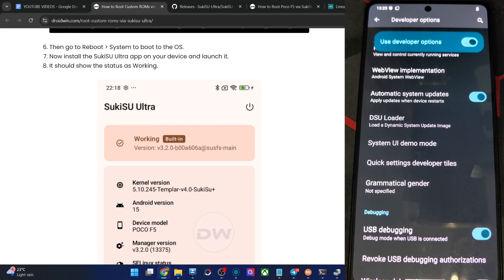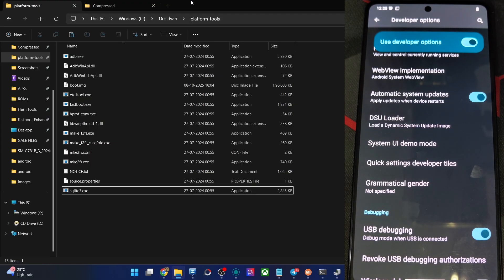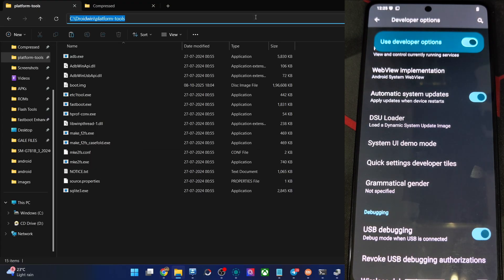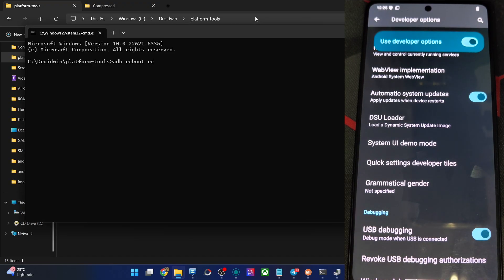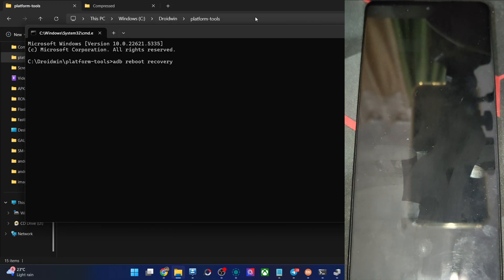When that is done, let's boot the phone to recovery mode. Get the platform tools from the article, extract them onto the PC, then type CMD in the folder address bar and hit Enter. Now type in the command ADB reboot recovery and hit Enter. You will now be inside the AOSP recovery in just a few seconds.